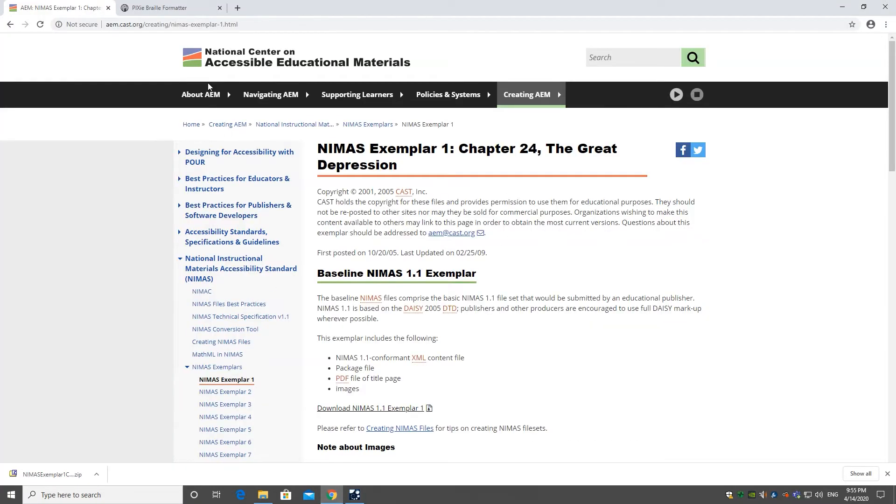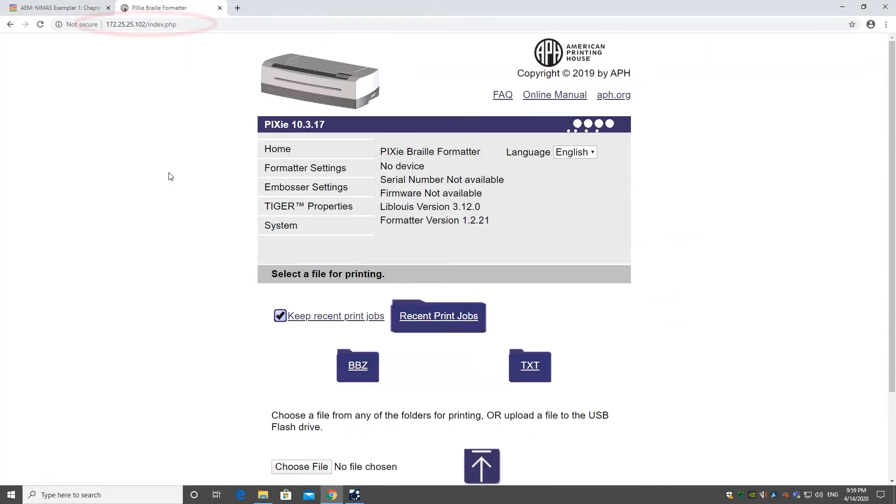Now we can open the Pixie interface by typing in the IP address of the Pixie into your browser. Refer to the Adjusting Settings on Pixie video to learn how to access your IP address.